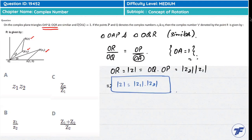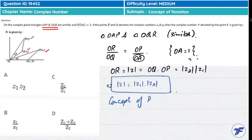This comes from triangles OAP and OQR. There is no confusion here. Now, when you have to establish a relation between one complex number and two complex numbers, the concept of rotation is a good approach. All topics of this question relate to the concept of rotation.